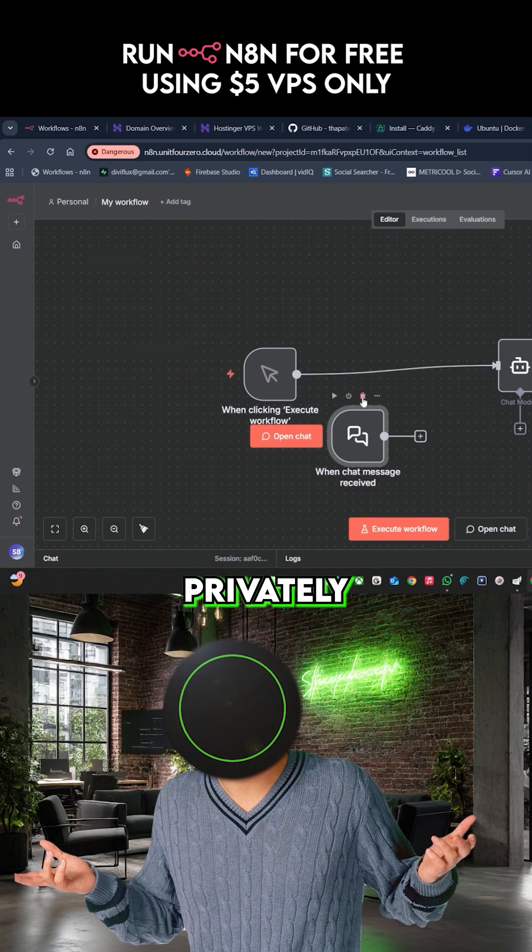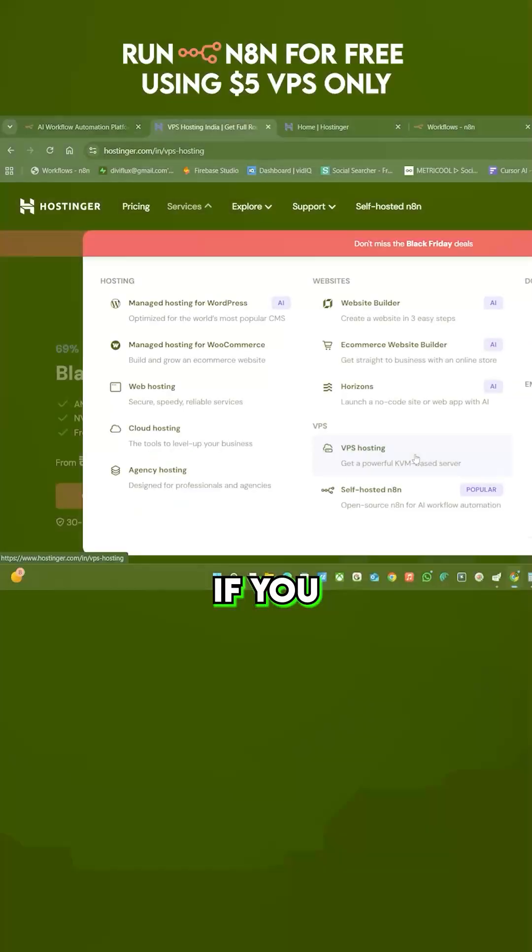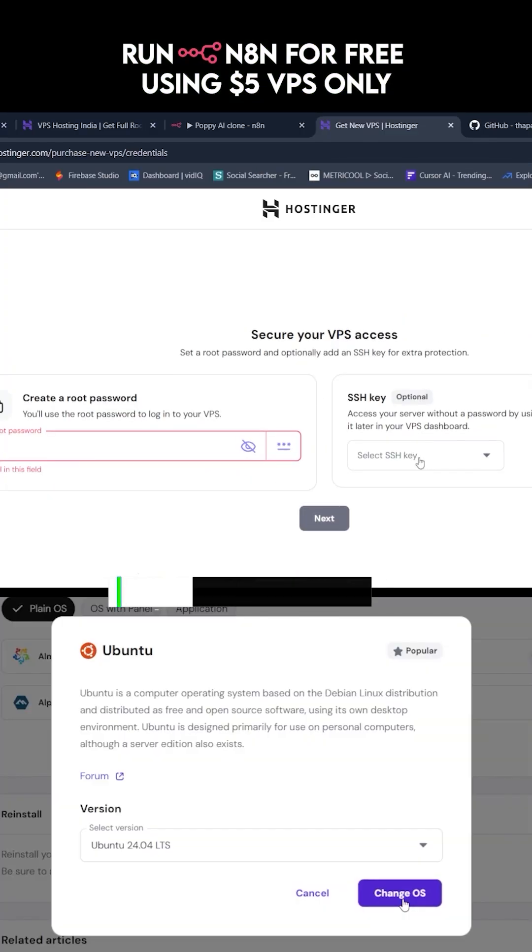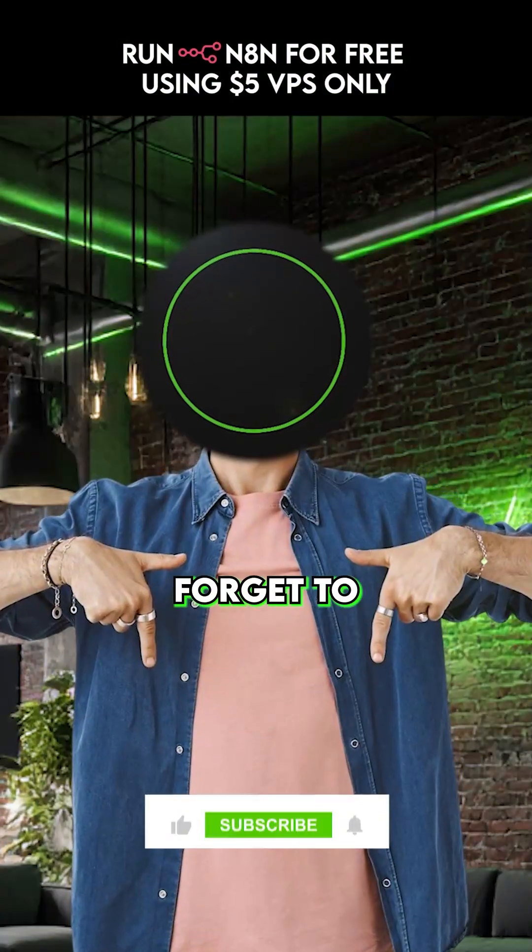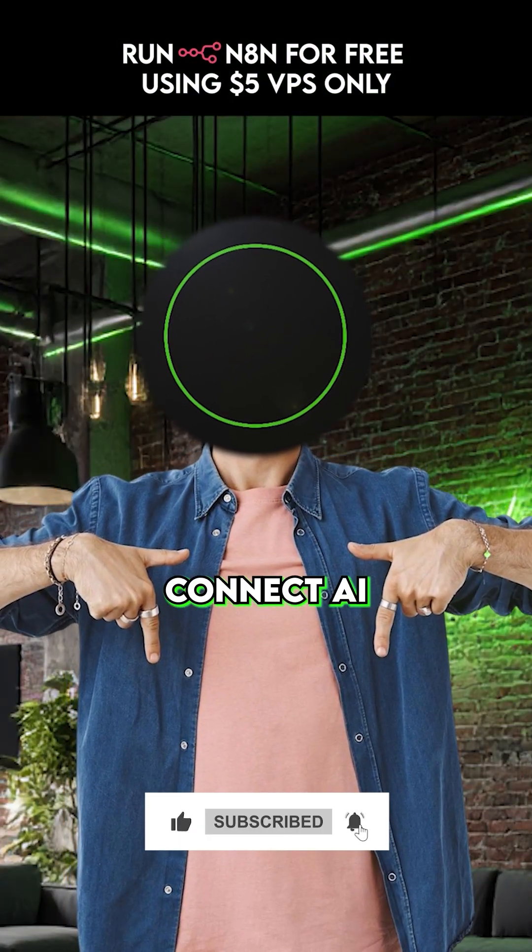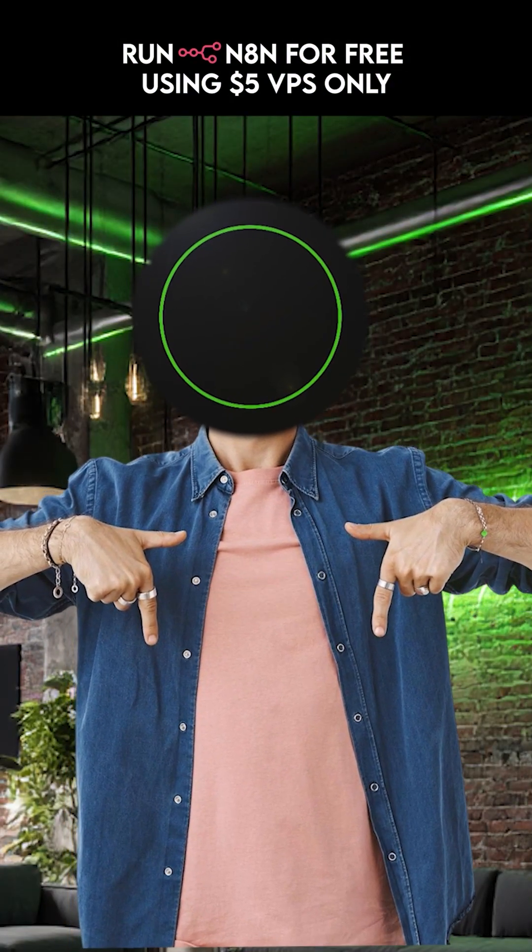You just hosted N8N privately. Unlimited workflow, no extra cost. If you want a detailed step by step tutorial, click the link below for the full video. And don't forget to like and subscribe. I will show you how to connect AI tools and automate your own SaaS next.